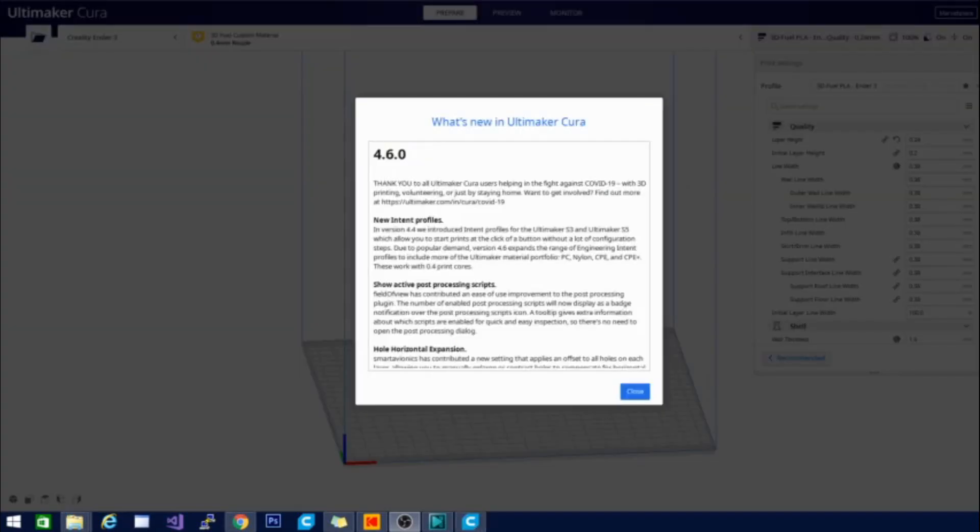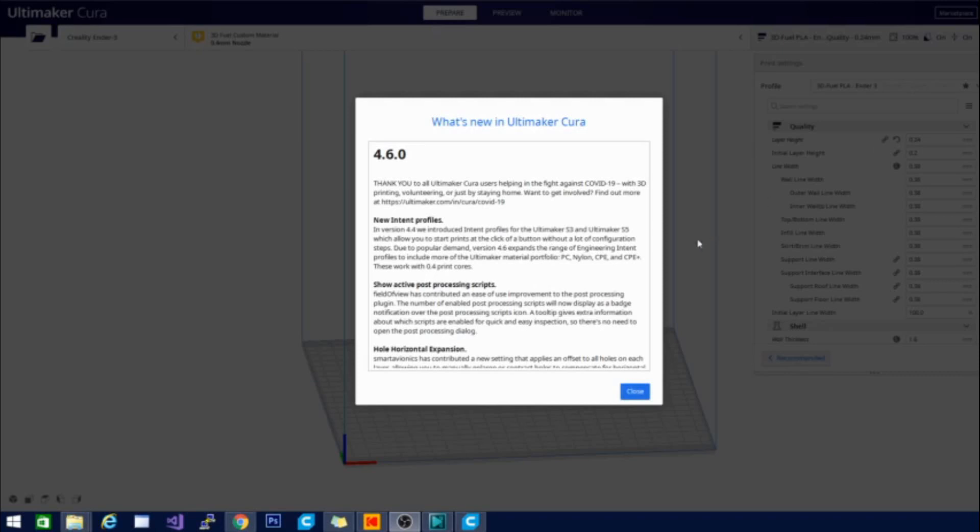And the first thing you're going to notice when you open the beta for the first time is a thank you to all Cura users for helping in the fight against COVID-19. Now as most of you know 3D printers have been pretty proactive in helping as much as they can with this fight and this is their way of just saying thank you and they also have a website up here that I will put in the description and that is a link for those of you who would like to know how to help or have a way that you can contribute as well.